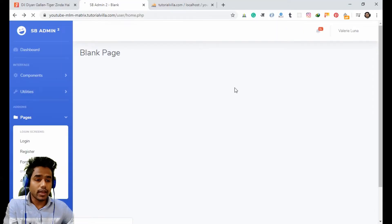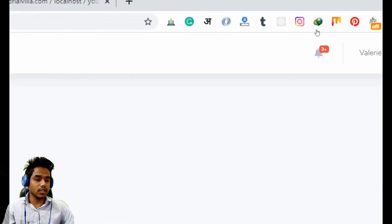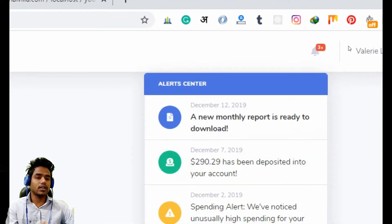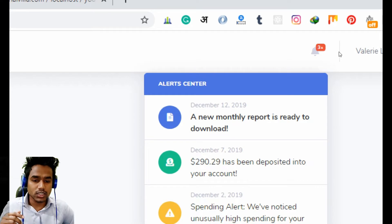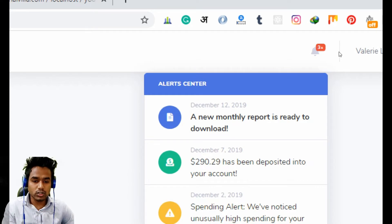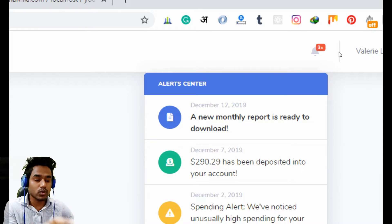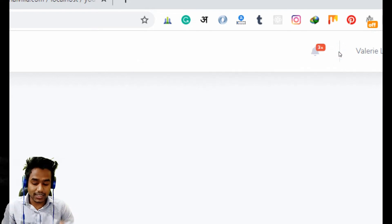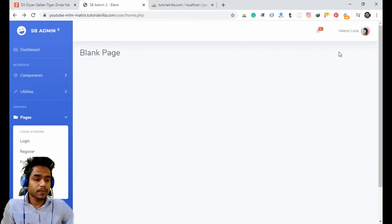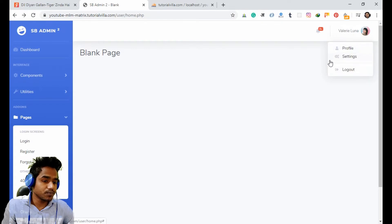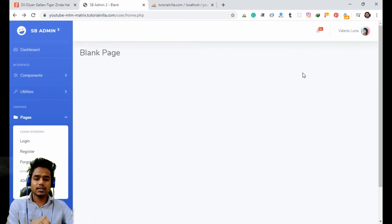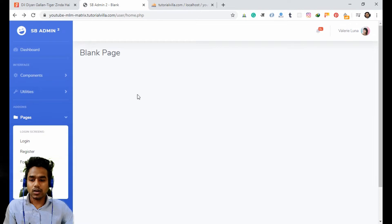Now we can see our header is very smooth — no extra things, only the alert is here. We can use this alert in future purposes if we want to show any information in the header section. The profile is also there, so I think the header is done. Now it's time for the sidebar.